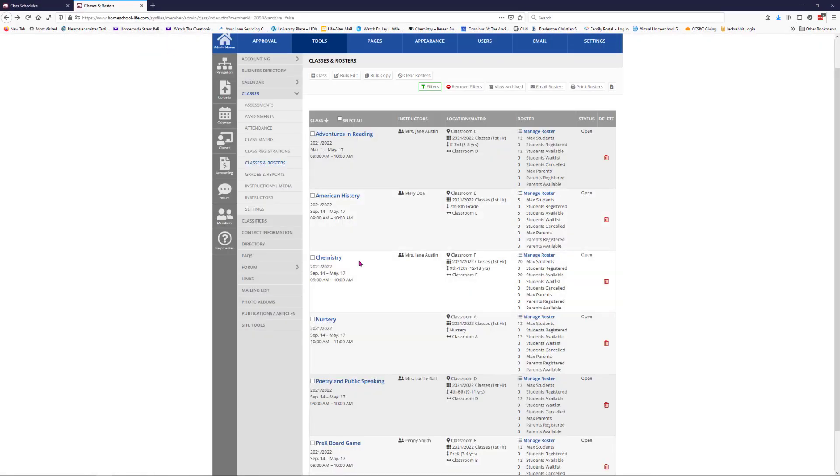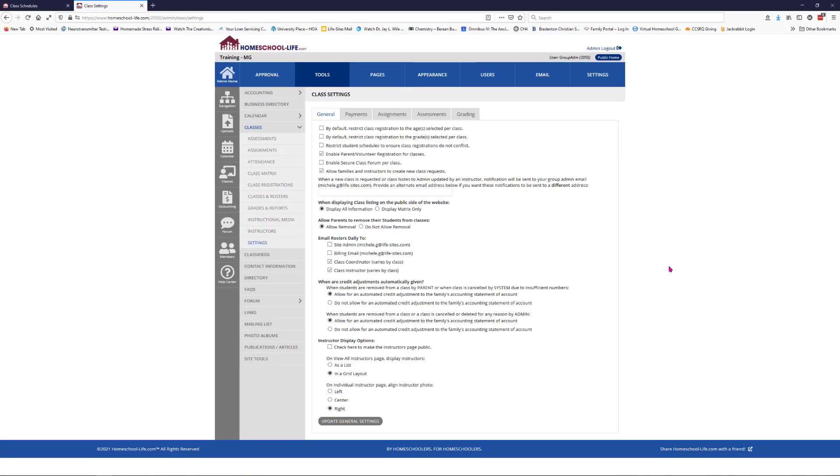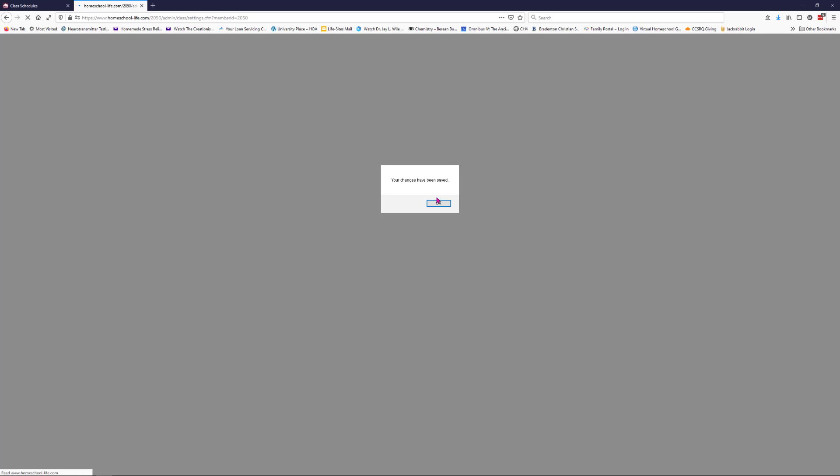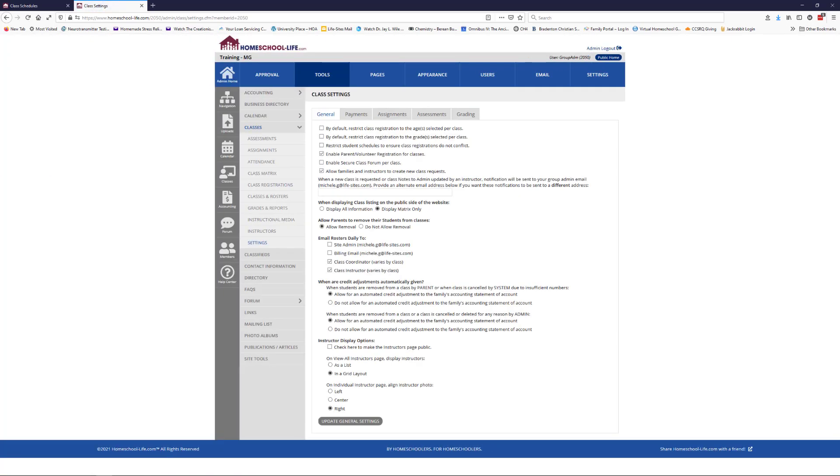Let's go to the administrator site. We're going to go to the settings here on the left navigation bar for the class matrix. You have a couple of options. When displaying class listing on the public screen, you can choose either display all information or you could display the matrix only. Right now you saw it was display all information. Let's see what it looks like when it's display matrix only. We'll update the general information here.